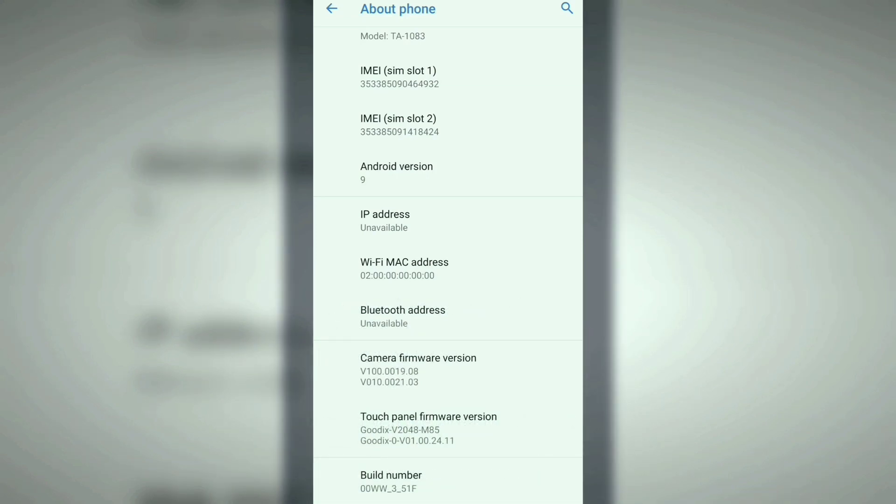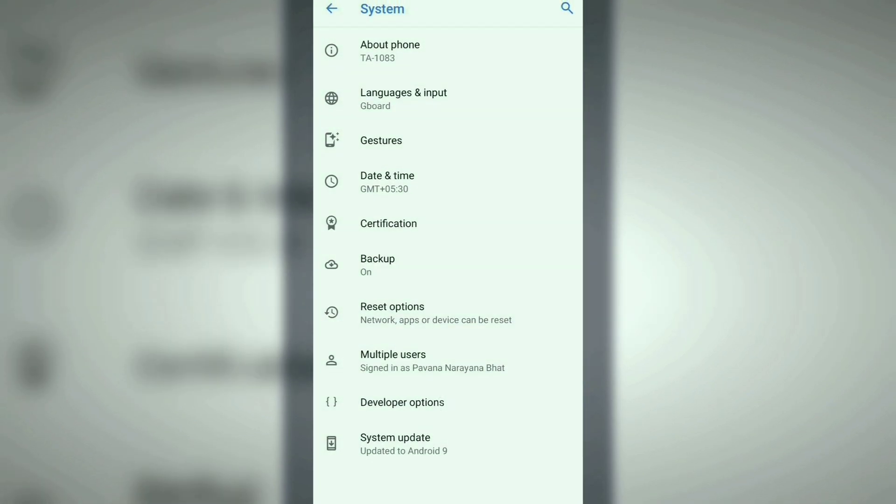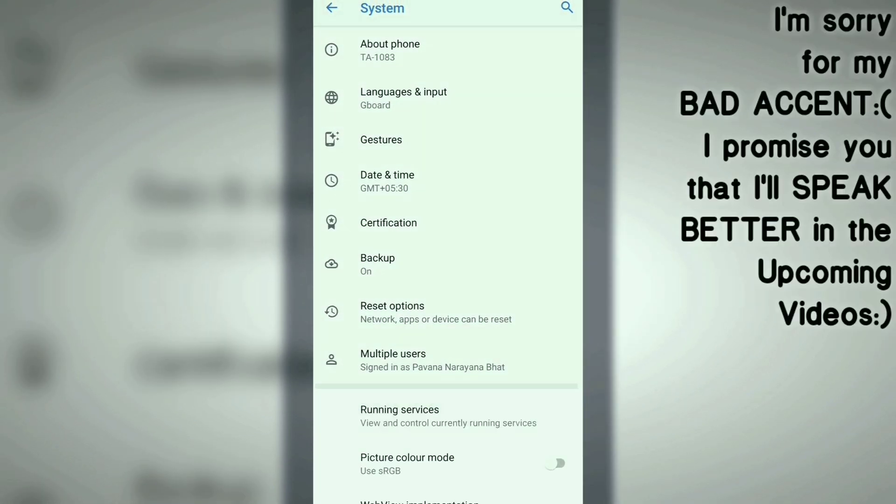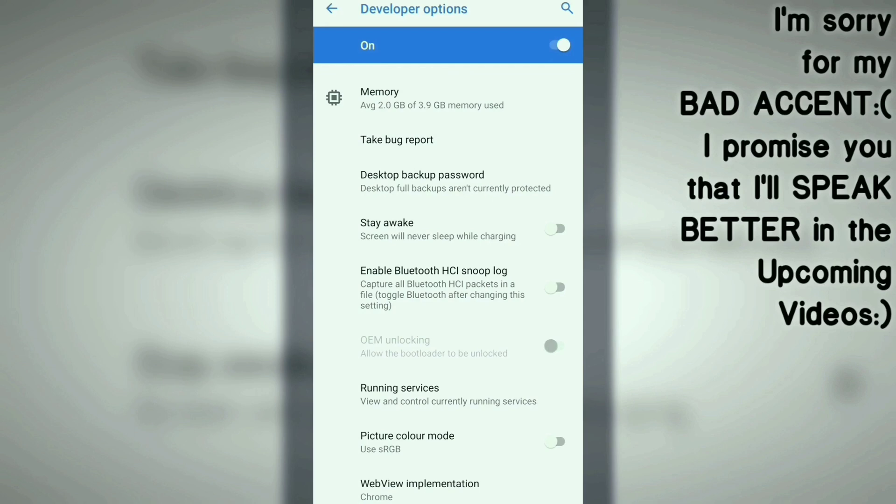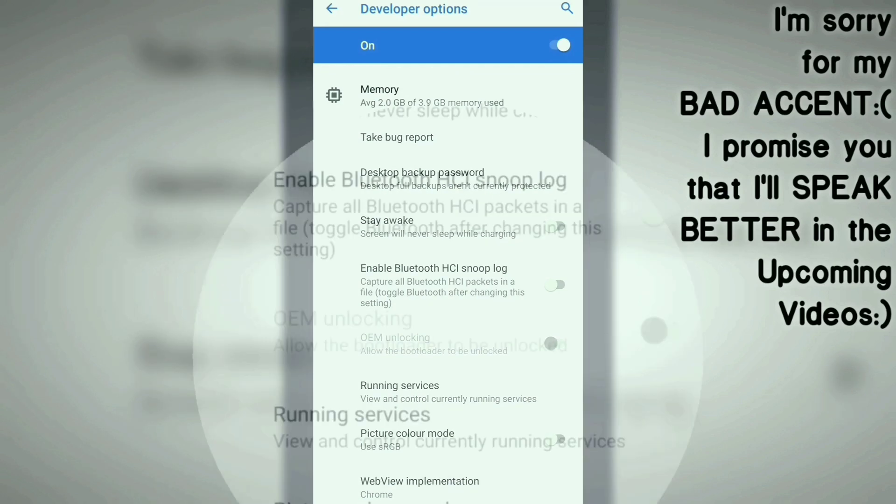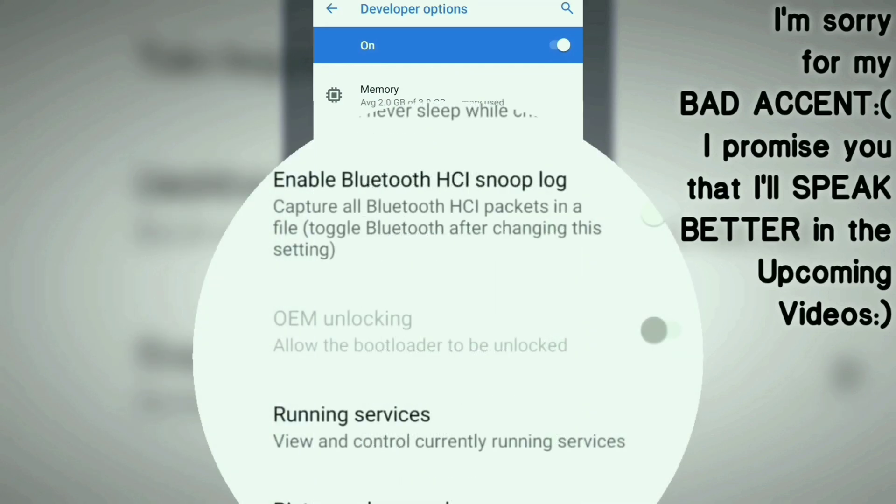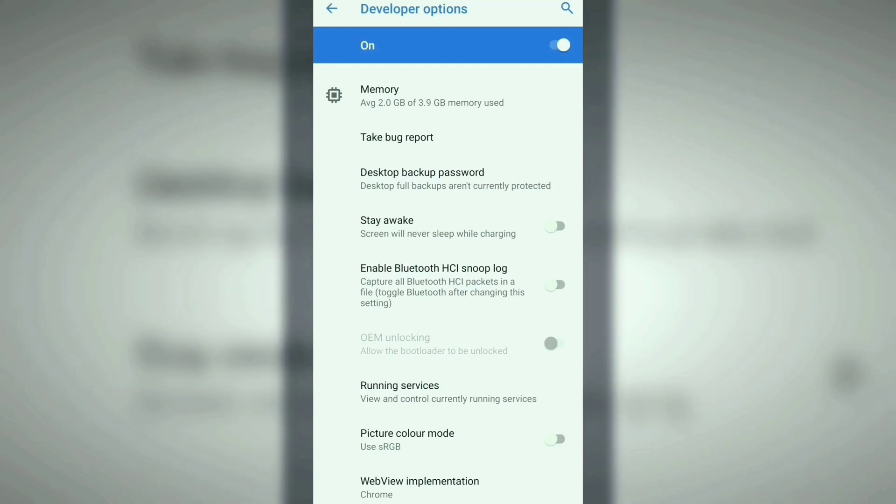You can see that the OEM Unlocking button has been blocked by the developer. I want to unlock the bootloader on my device, so what you can do is switch off the Developer Options.